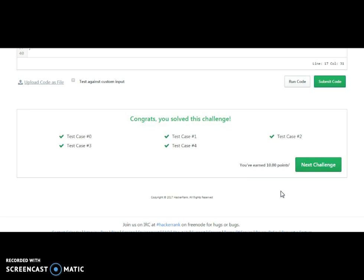Congratulations! Here we have completed this HackerRank algorithm, which is Migratory Birds — or we can say finding the maximum repeated number from the array. Thank you for watching my video. Please like, share, and comment. Thank you.